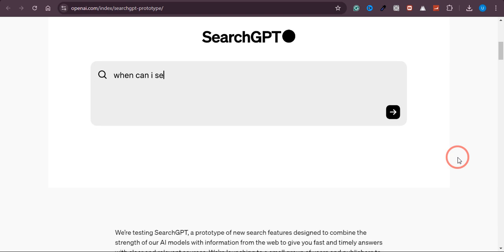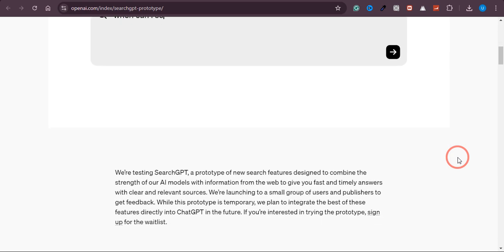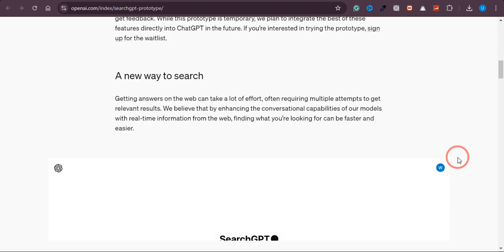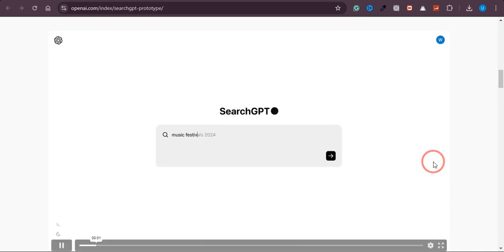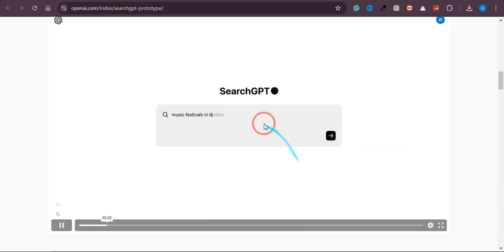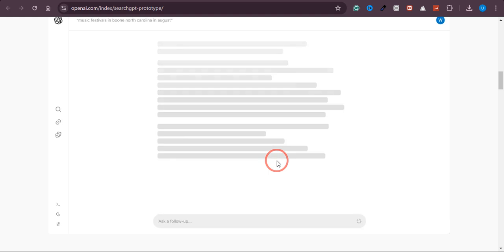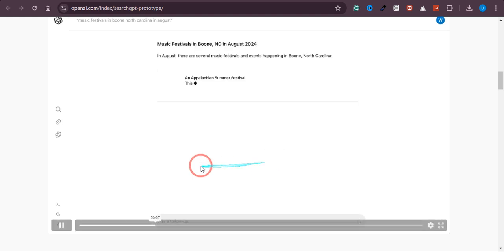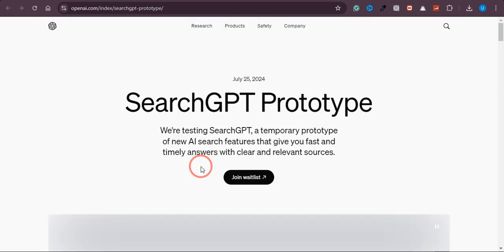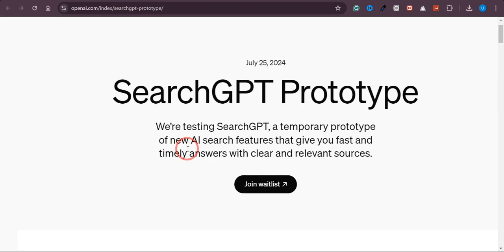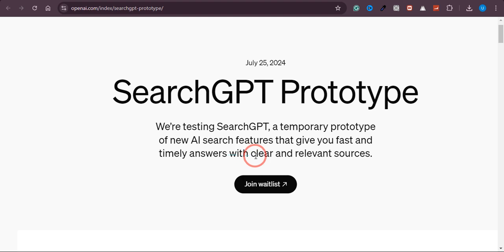In this video, I will walk you through a step-by-step process of how you can use SearchGPT by OpenAI. So what is SearchGPT? SearchGPT is basically a temporary prototype of new AI search features that give you fast and timely answers with clear and relevant sources.